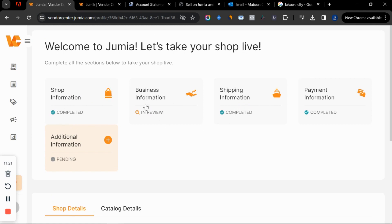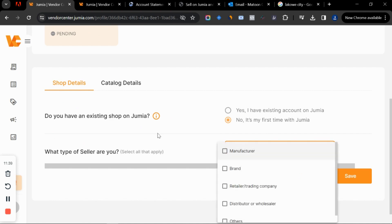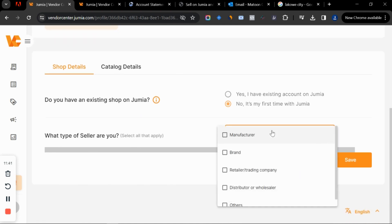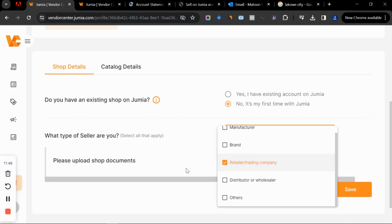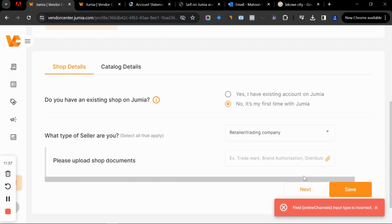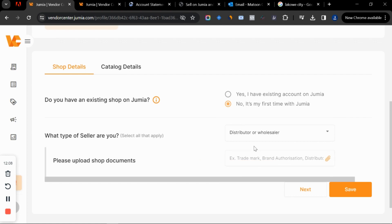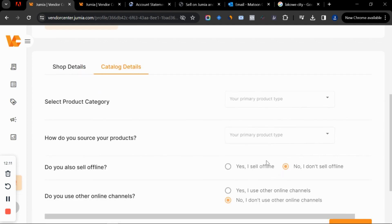You can see payment information is now completed, and business information is in review. Next is additional information. Jumia asks if you have an existing shop on Jumia — if this is your first time, say no. Then select what type of seller you are and what kind of products you sell. You'll also be asked to upload a shop document. If you don't have one, try clicking save and moving to the next section.